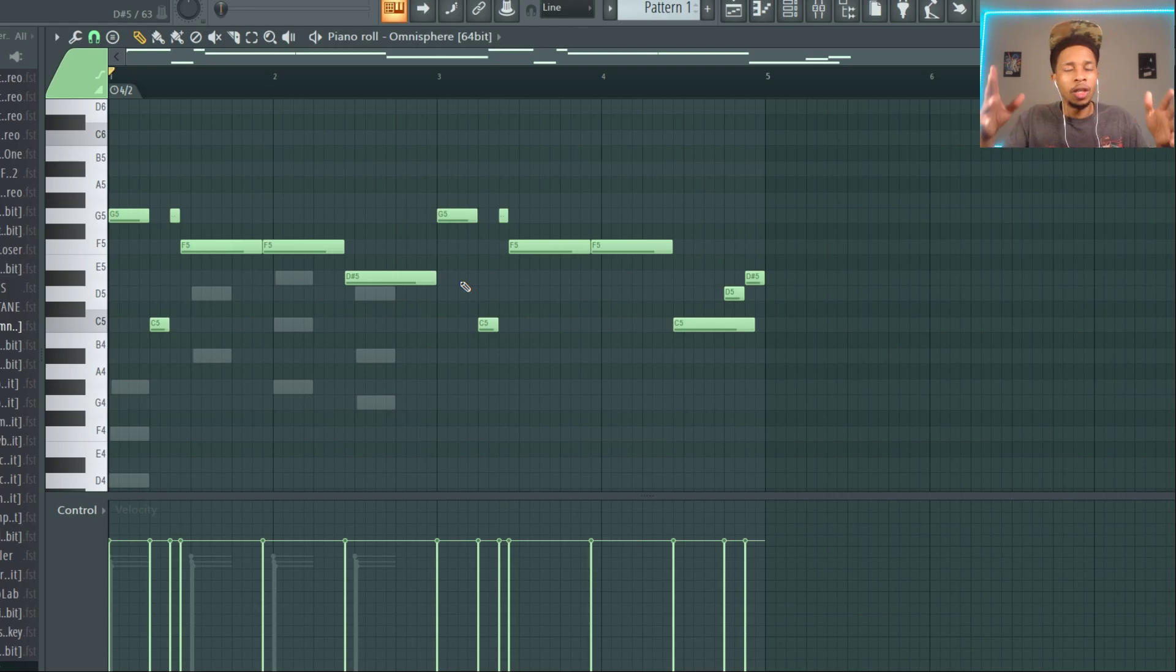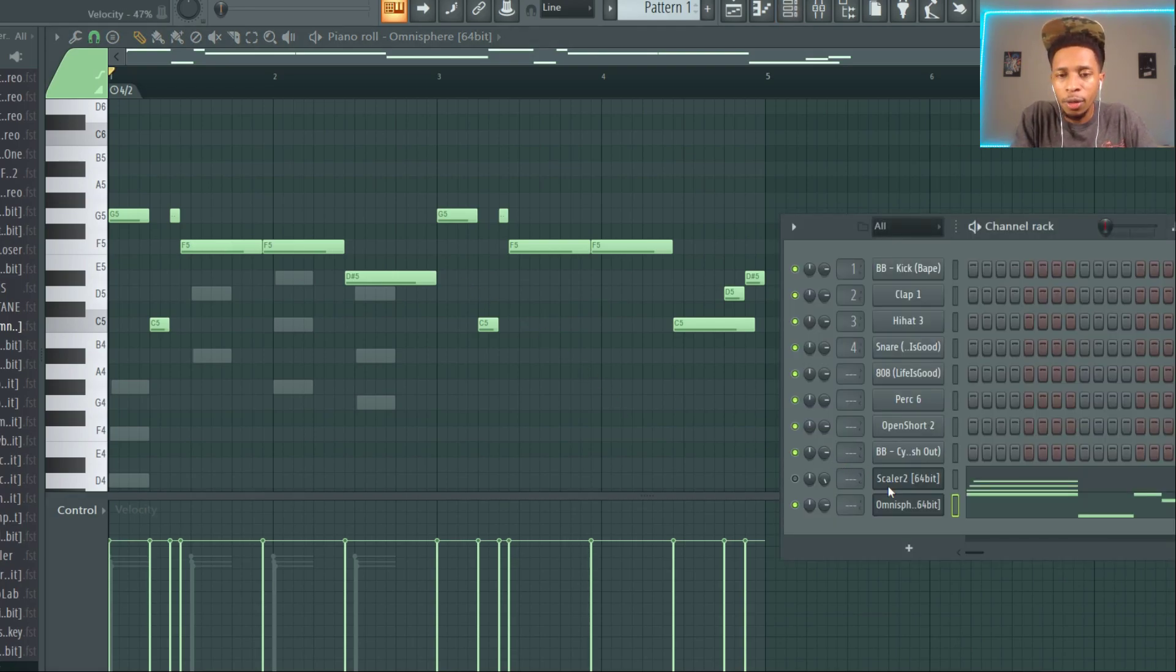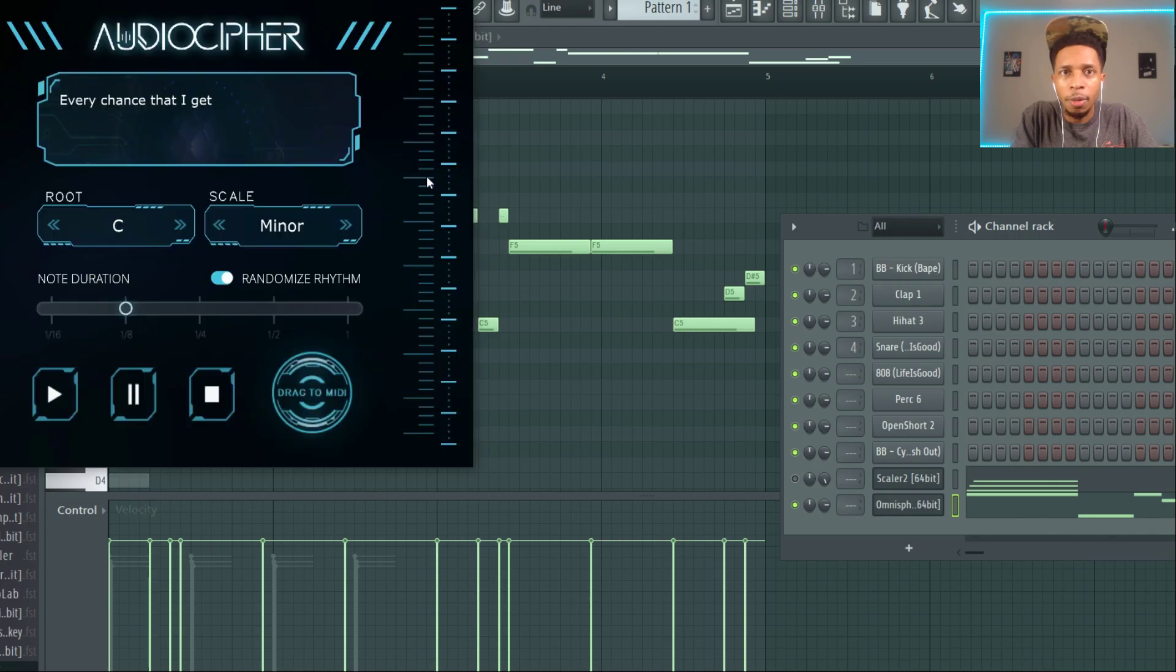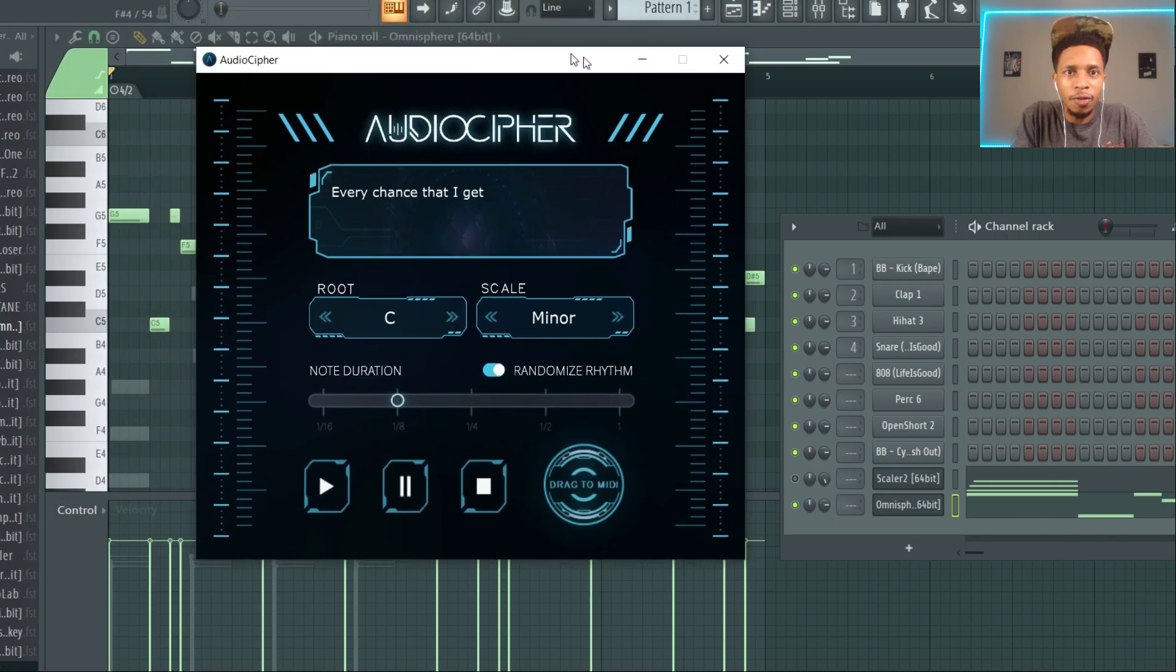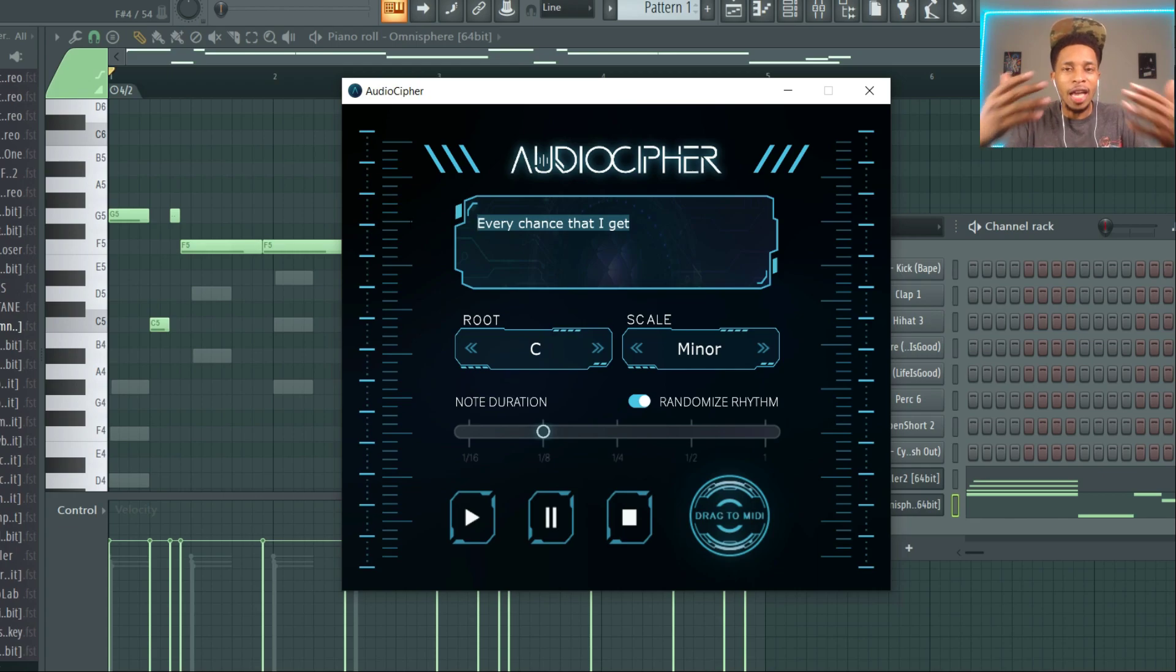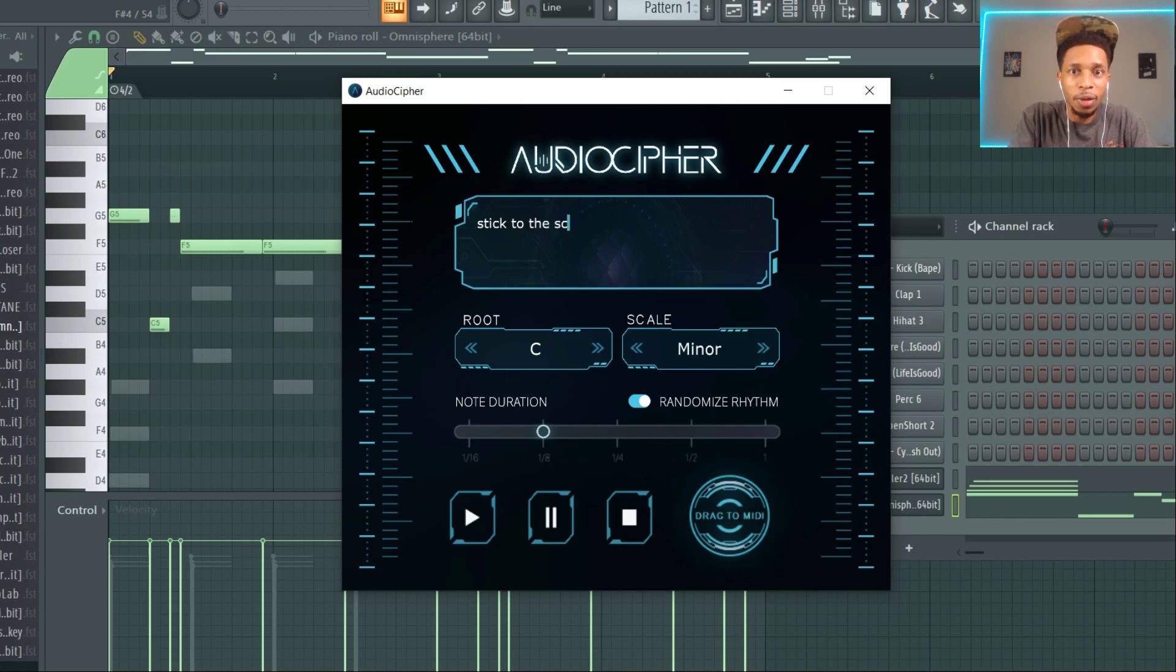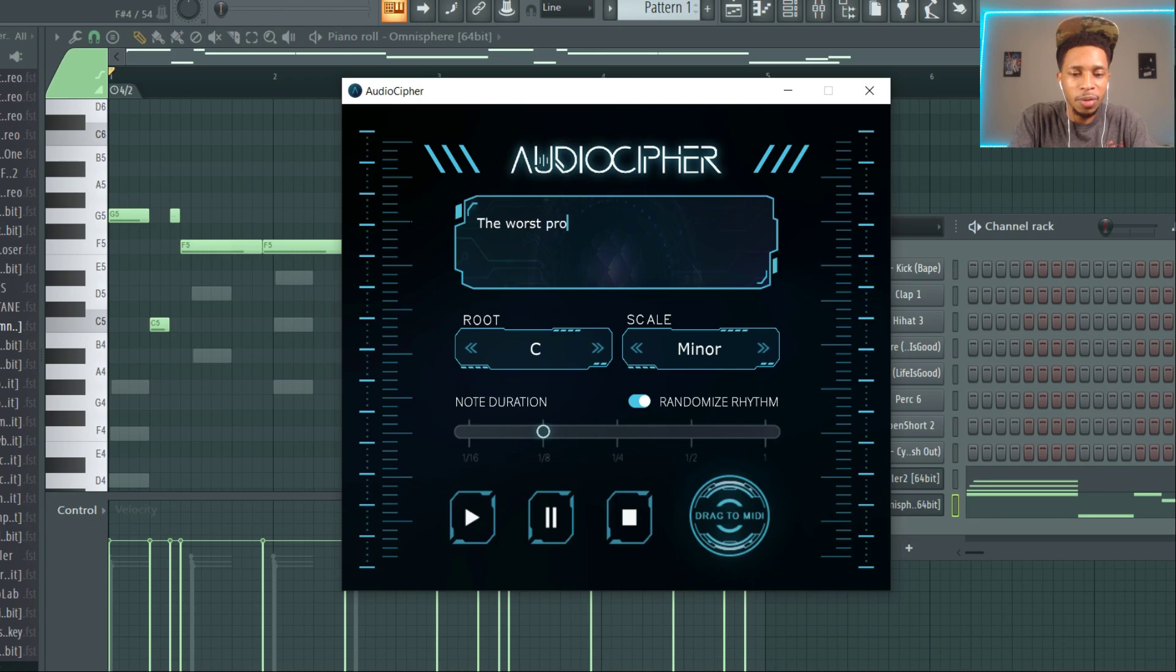And you can just get some ideas flowing from there. So let me know in the comments below, will you be picking up Audio Cypher Volume 2? You know, it's just cool to see that it models after some text that you're just writing. Stick to the script, or we can say the worst producer of all time.